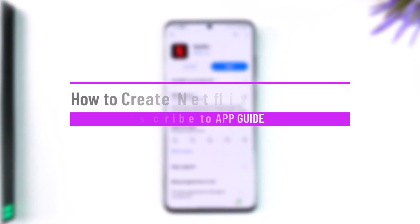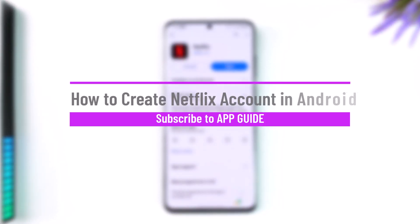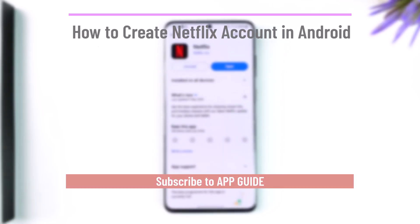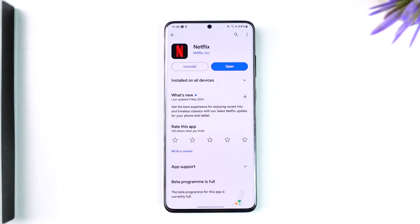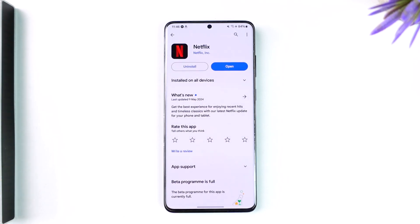Hey everybody, welcome back to the channel. In today's video, we are going to learn how we can create a Netflix account on our Android device. So make sure to watch the video till the end.